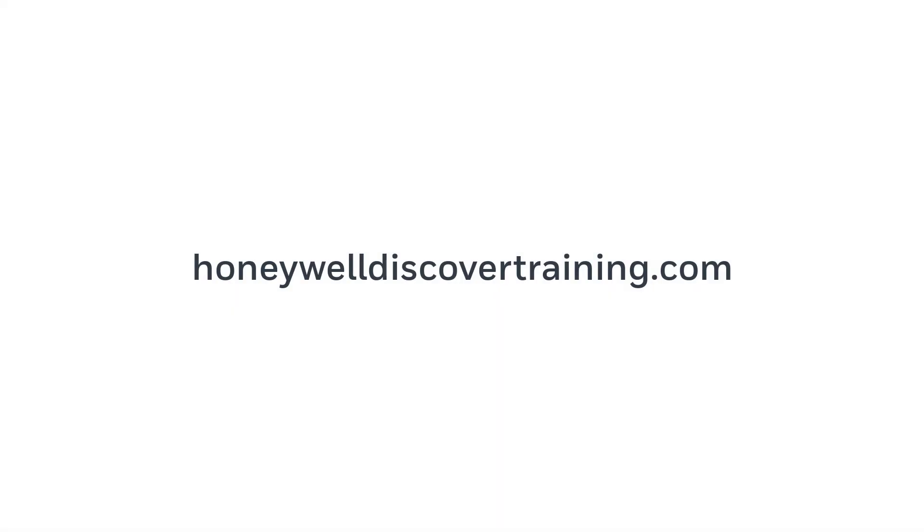Explore our training and discover your potential. Go to HoneywellDiscoverTraining.com.